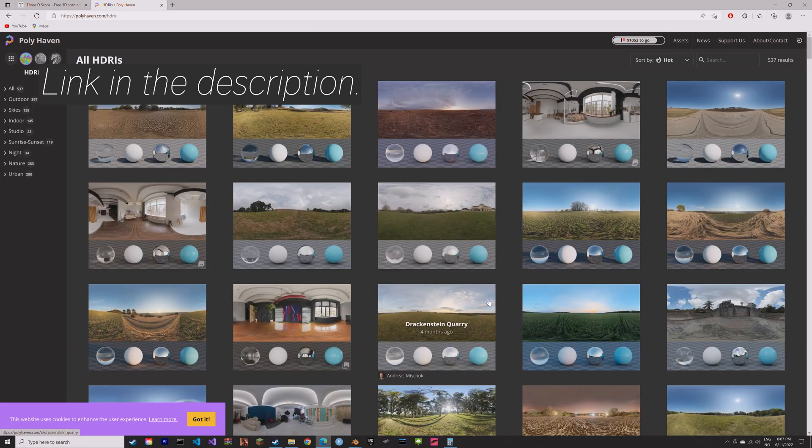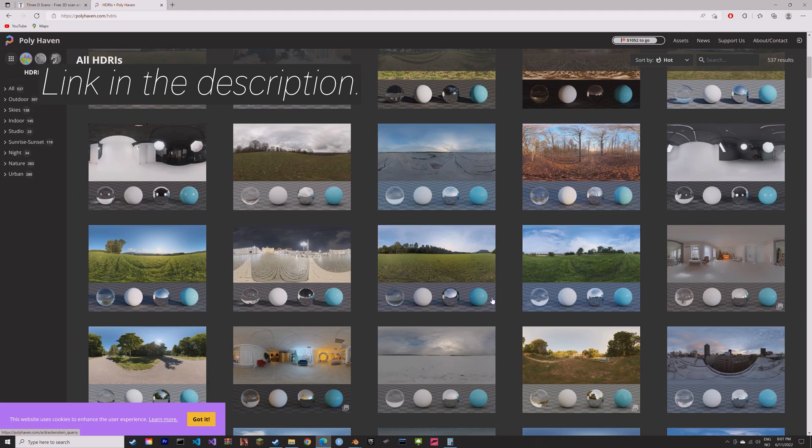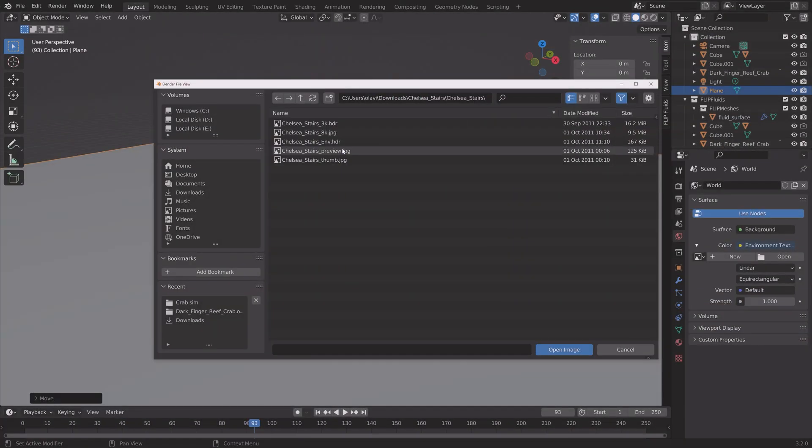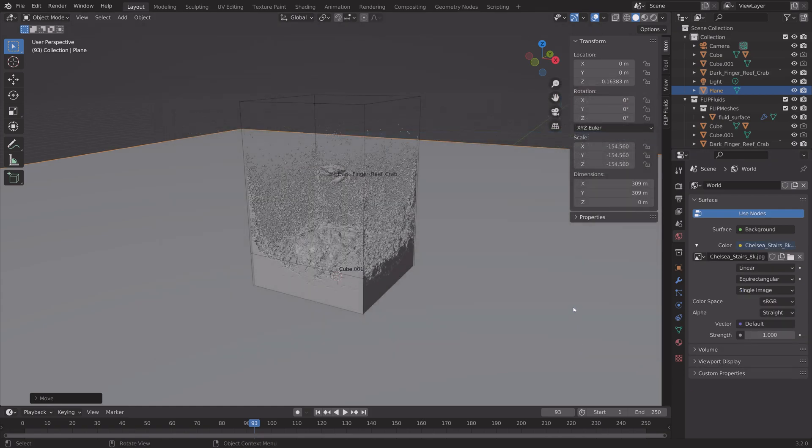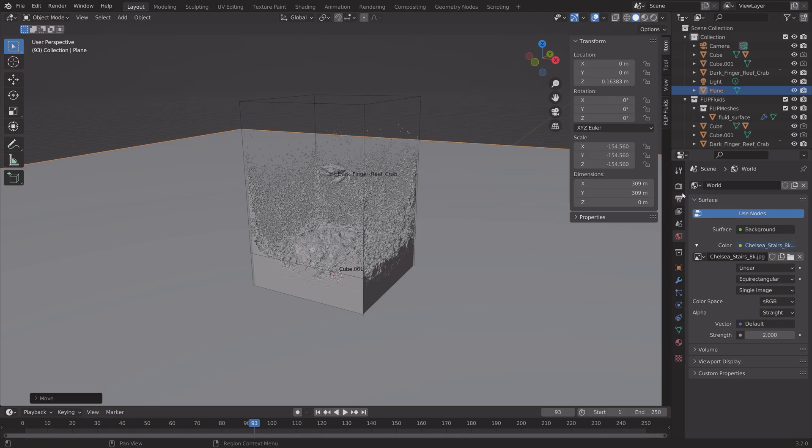So just choose any of these HDRIs. And then open the image. Then we can also increase the strength of the background image to make it brighter. So the strength 2, for example.